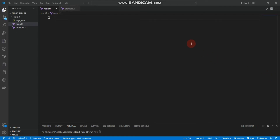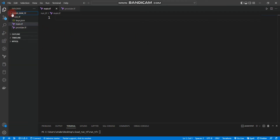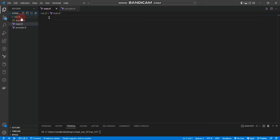In this video I'm going to show you how you can create a Cloud Run service using Terraform. I'm going to use Visual Studio Code. You can see I created a folder called Cloud Run TF and inside this folder I have a run TF folder with three files inside.